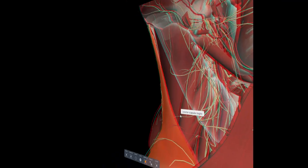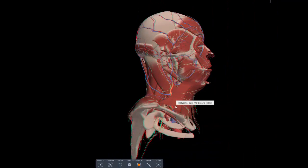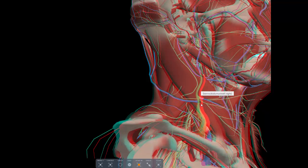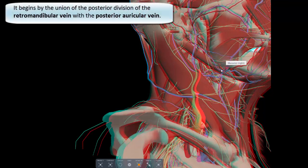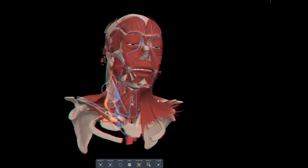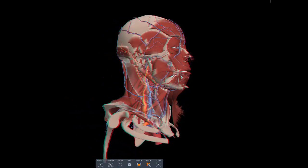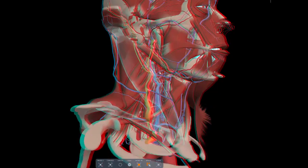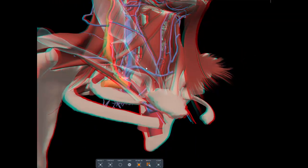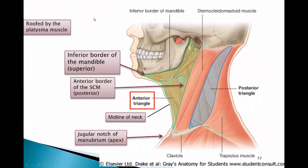Now let's add in the veins. One important vein is the external jugular vein (EJV), not to be confused with the IJV. The EJV is superficial to the sternocleidomastoid, crossing its border superficially, and begins posterior to the angle of the mandible. Putting everything together, the external jugular vein originates by the union of the retromandibular and posterior auricular veins, courses superficial to the sternocleidomastoid, and drains into the subclavian vein.